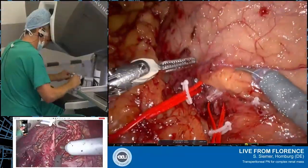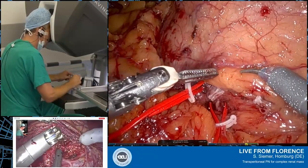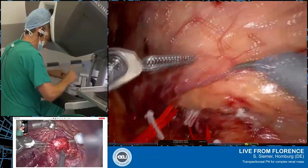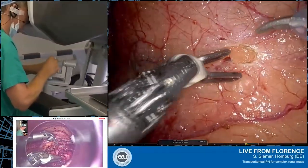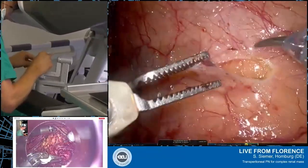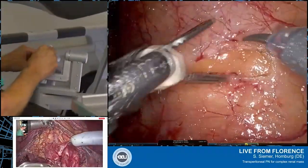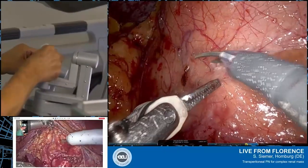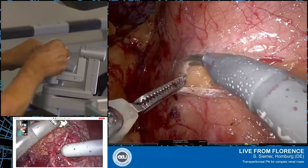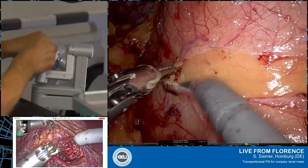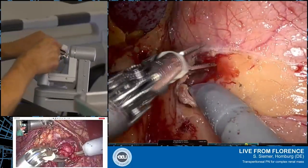Regarding the choice between no clamping, selective clamping, and complete clamping of the pedicle: normally I clamp the artery because it gives a very good view to the tumor, especially in such a complicated situation — though it depends. After we immobilize the kidney and tumor, I think I will clamp both arteries, since the 3D reconstruction showed that both arteries have a branch to the tumor. So I will not do selective clamping.